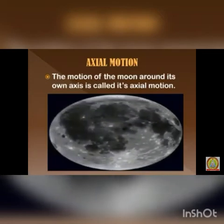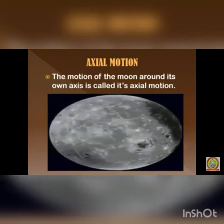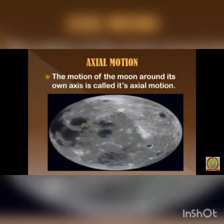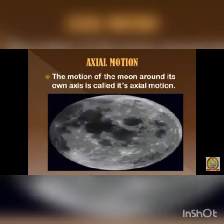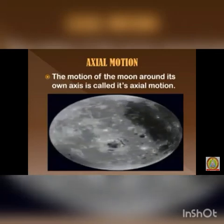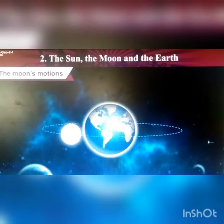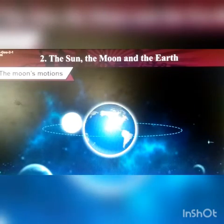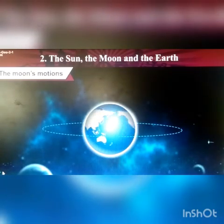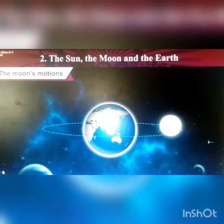Axial motion: the movement of the moon around its own axis is called its axial motion. Orbital motion: the moon, while moving around its axis, also revolves around the earth, which is known as its orbital motion.